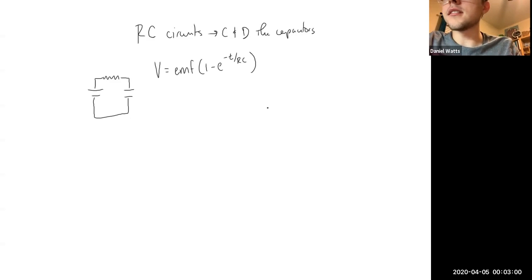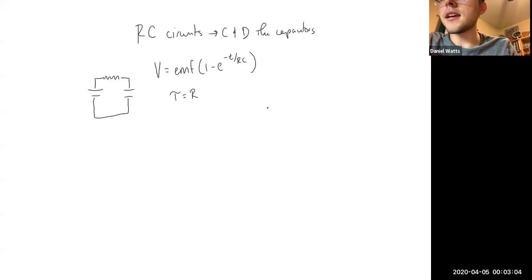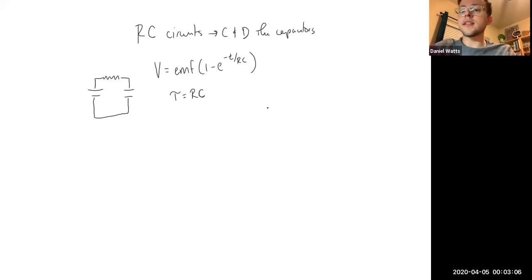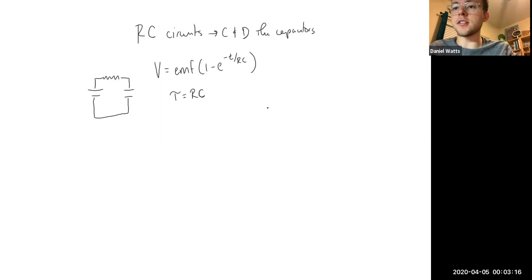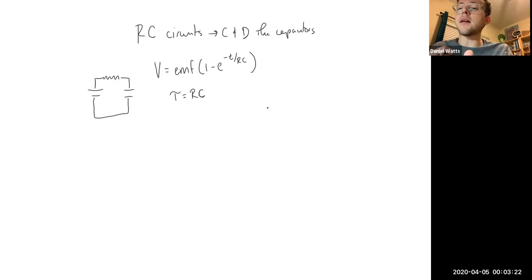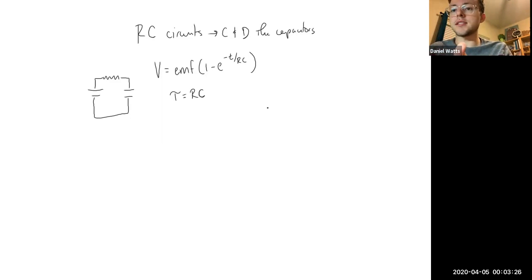There's another equation where the time constant — as it's called — is equal to the resistance times the capacitance. So a time constant is a certain period of time that depends on the resistance of the circuit and the capacitance of the capacitor, at which the capacitor is a certain percentage charged. To figure out what those percentages are, we can manipulate these two equations to find out how they relate to each other.